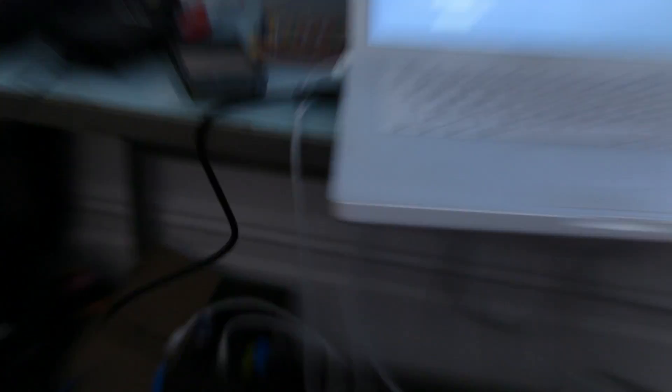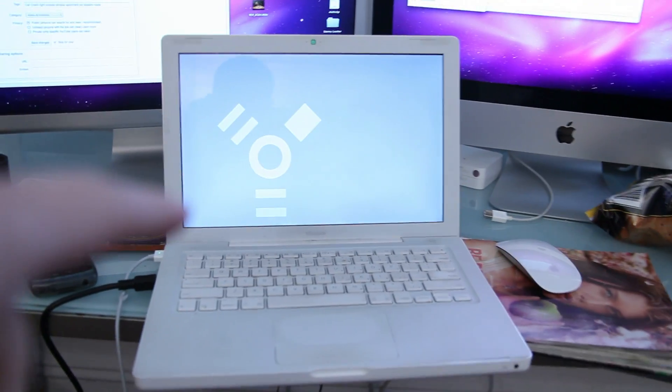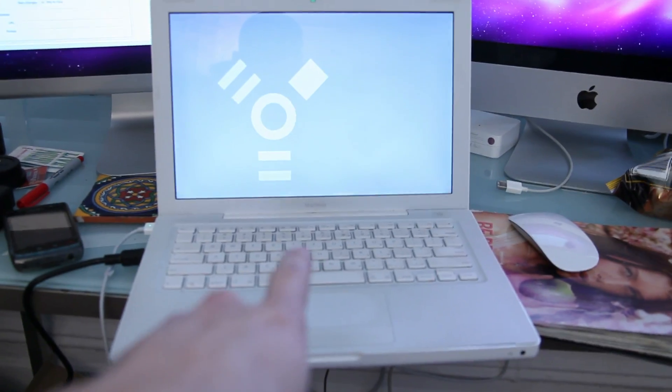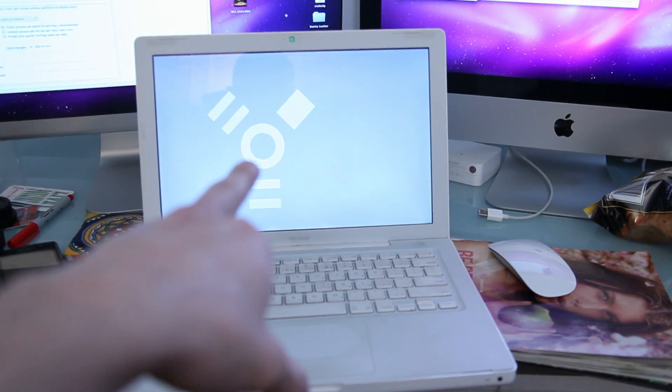Actually, I'm sorry—step one is to make sure the FireWire cable is not plugged in yet. So unplug it, restart the computer, hold the T key, and the FireWire symbol will pop up.